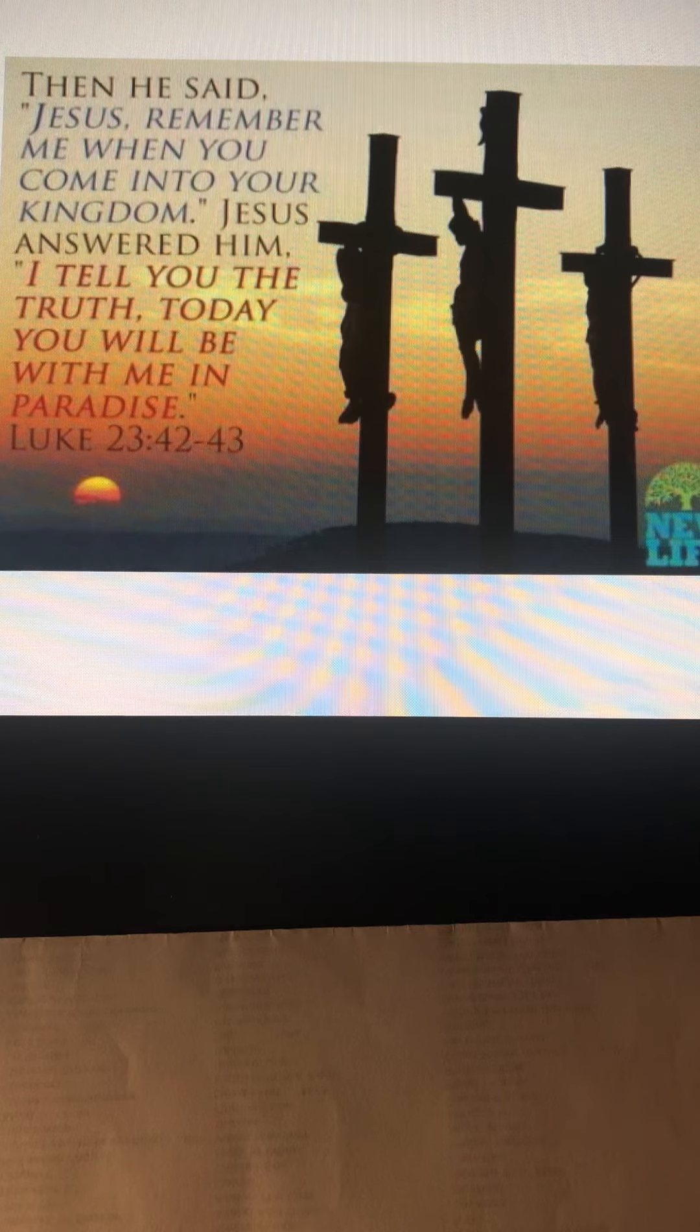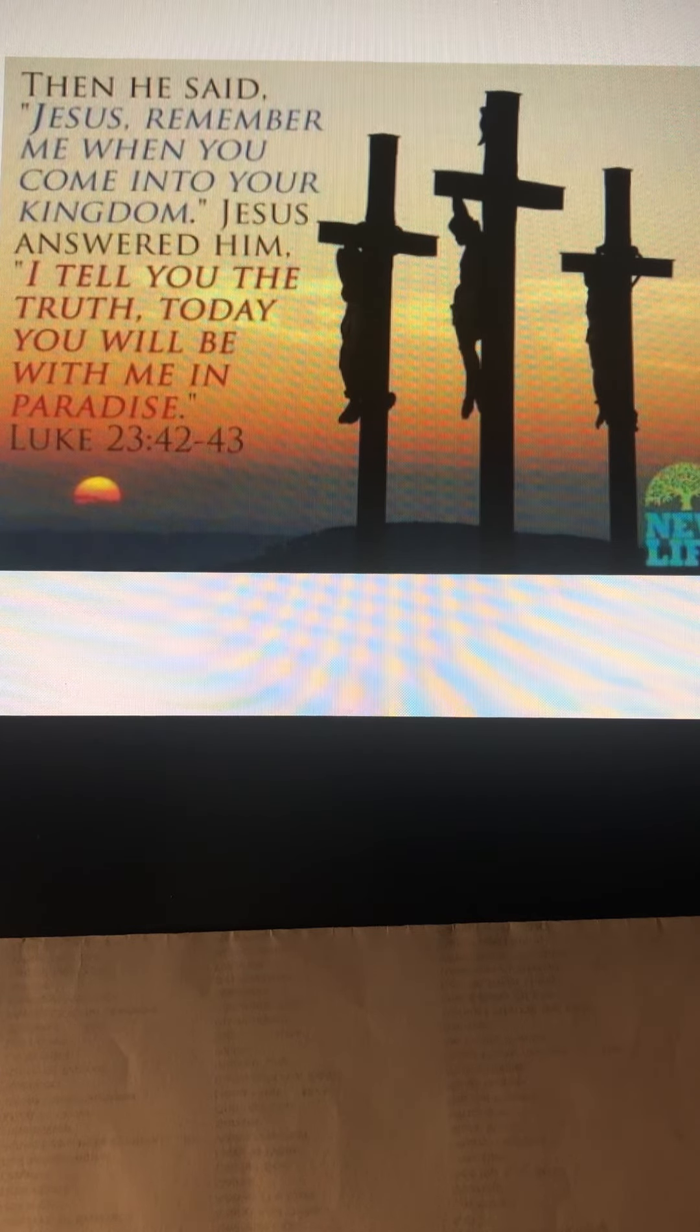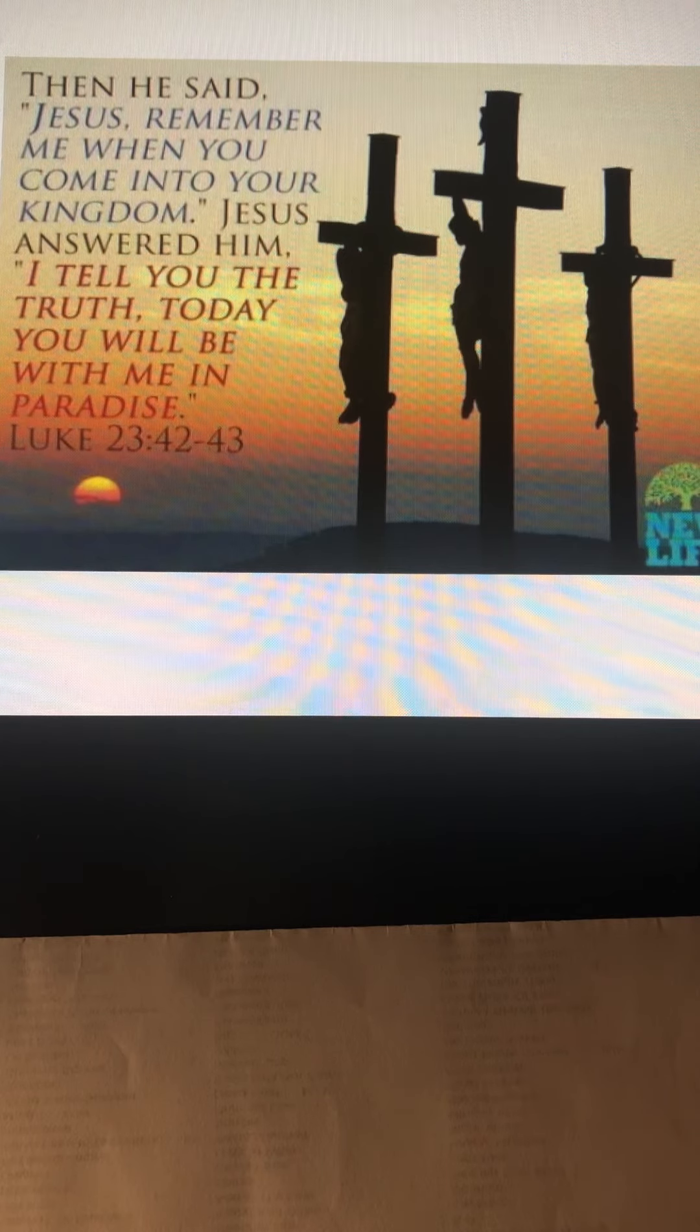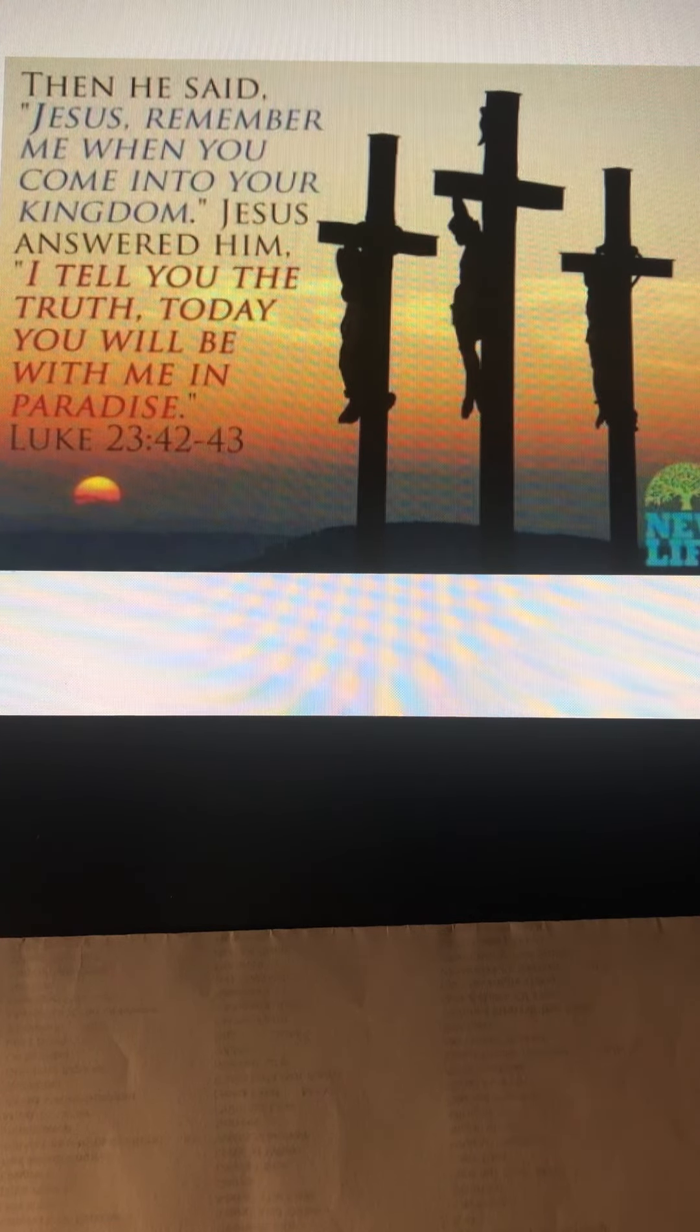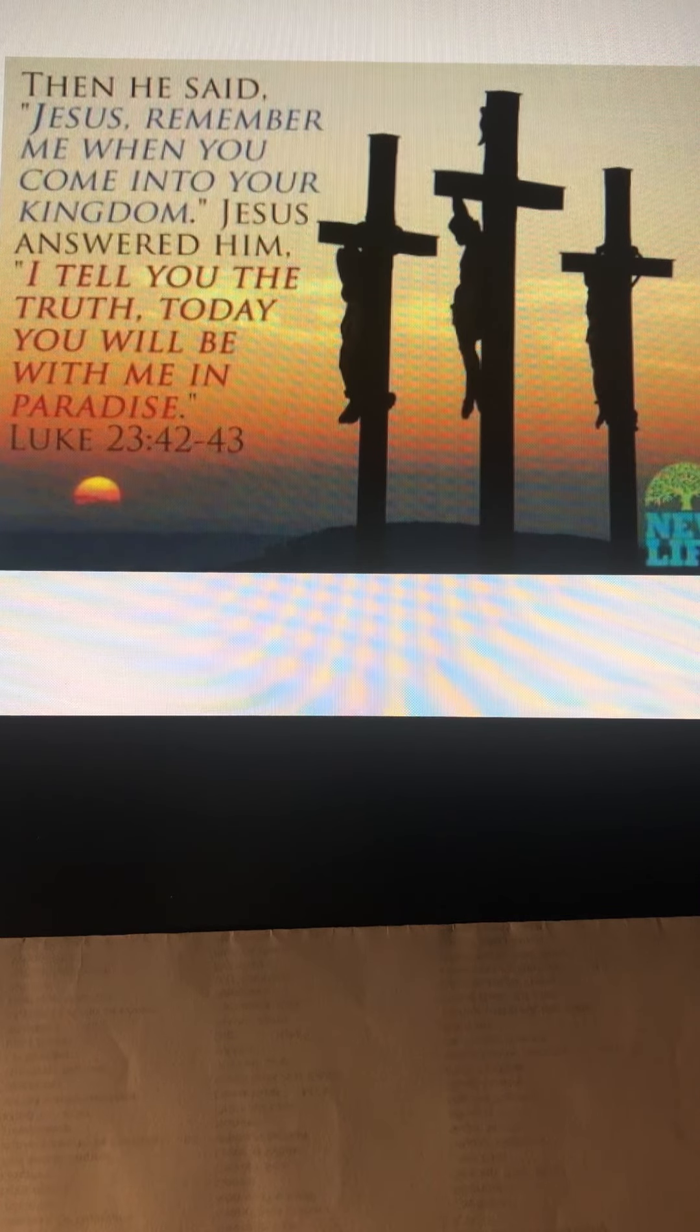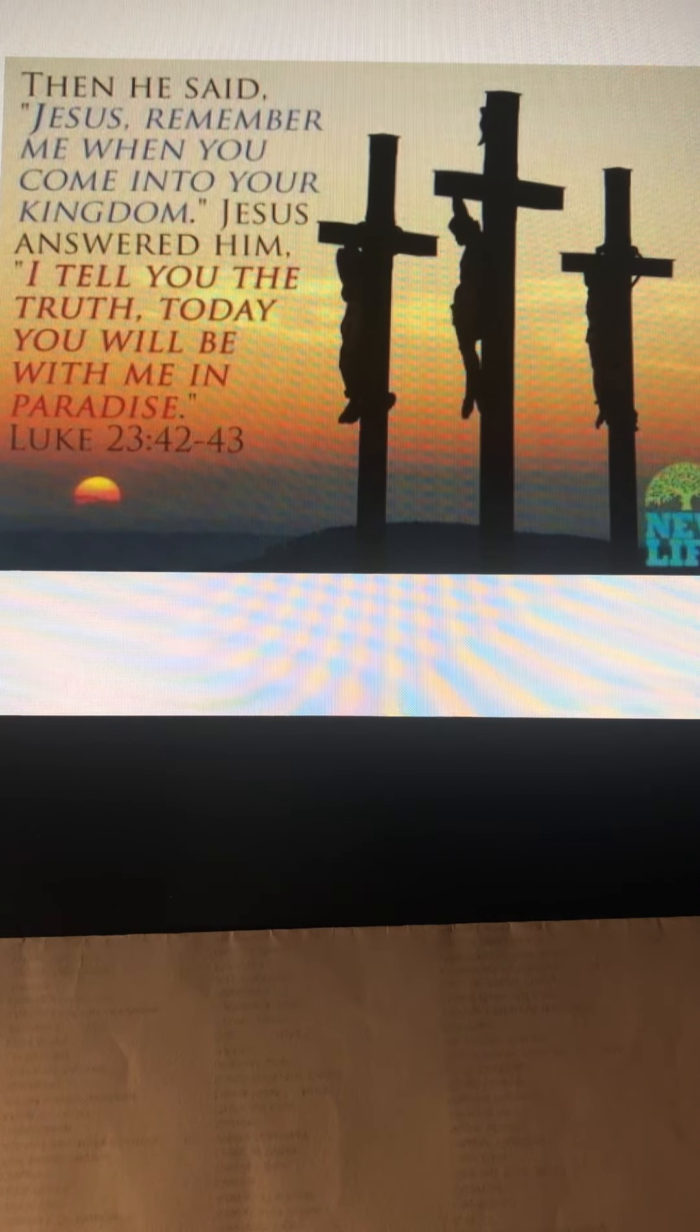As Jesus died for our sins, he did not die alone. He had a believer with mighty faith right next to him. And what a faith, what a promise, what a privilege, what a glory. God bless you all.